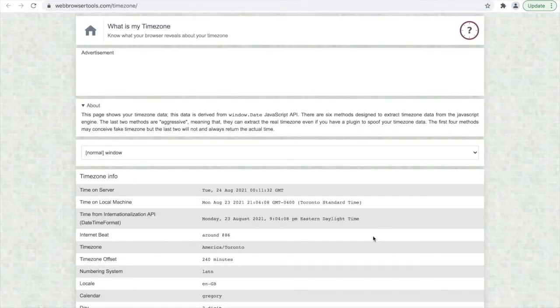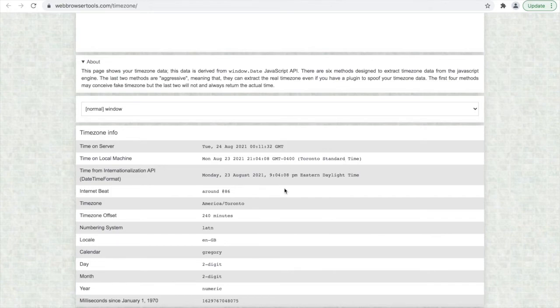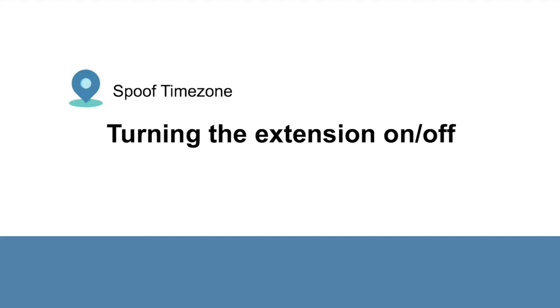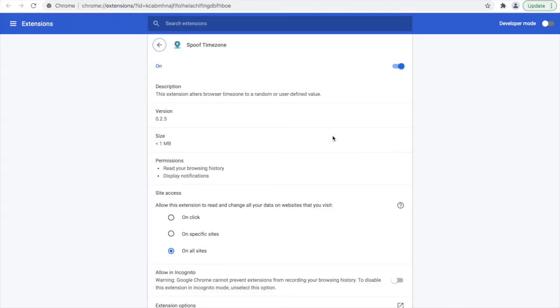Once you have changed your timezone, you can use Chrome as normal. There is the option to keep the extension installed but to turn it on when needed and off when it's not. To do this, go to Manage Extensions and you'll see the option to turn the extension on or off.